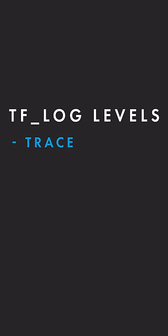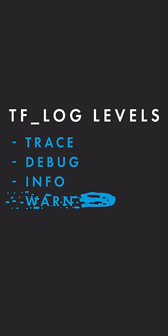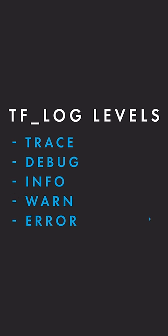tf-log can be set to multiple levels: trace, debug, info, warn, and error. The lower the level, the more information is shared.